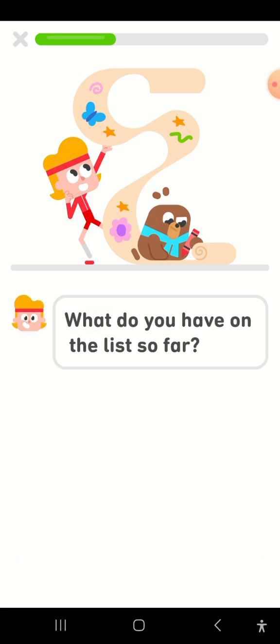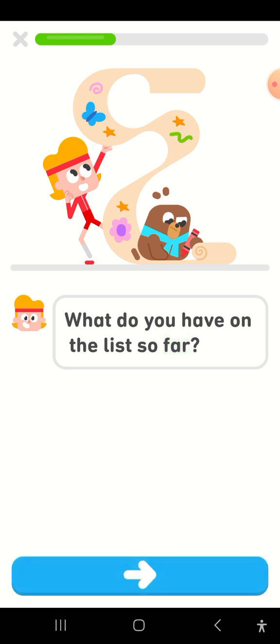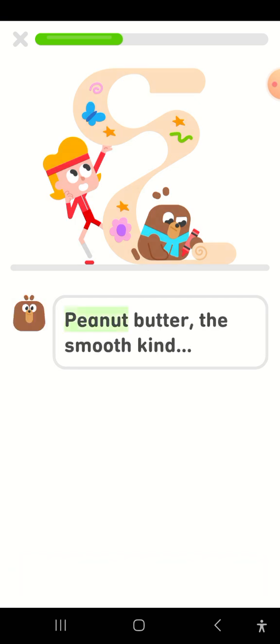What do you have on the list so far? Peanut butter, the smooth kind.